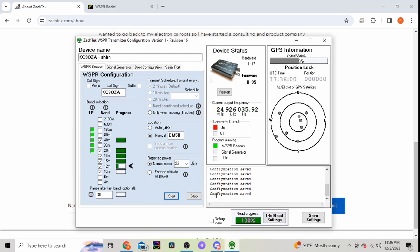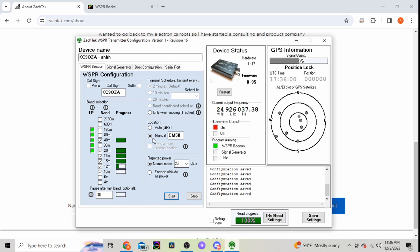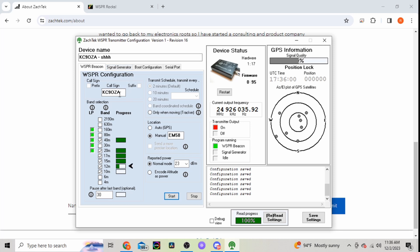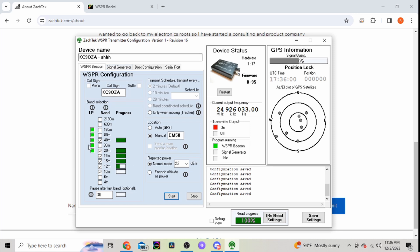So you just type in your... you'll do once you get your drivers and everything hooked up, you'll hit read settings. It'll read the unit. And then you'll put in your information here, what device name you want, no big thing there, your call sign.